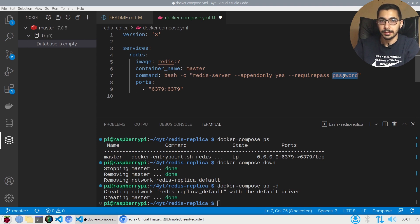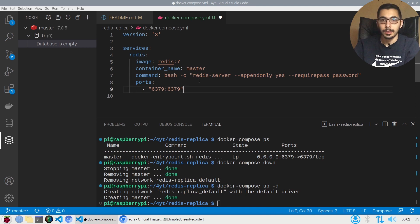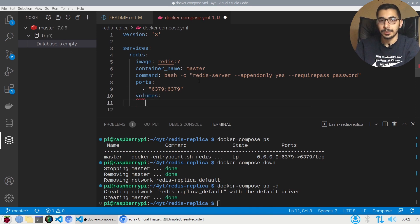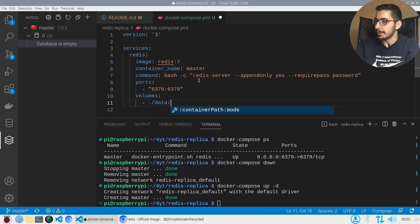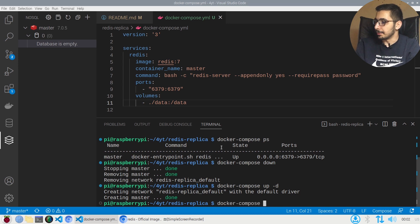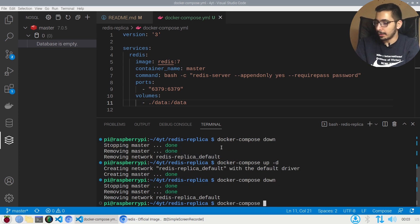The --appendonly option will persist the data in the /data directory inside the container. The only thing I need to add is a volume declaration: I'll map ./data on my host to /data inside the container. This way, I can access the data in a directory created right next to this docker-compose file. I'll save this, then run docker compose down and docker compose up -d again.